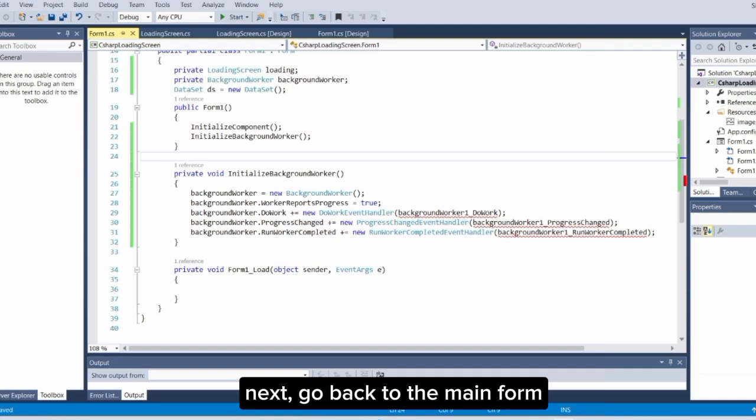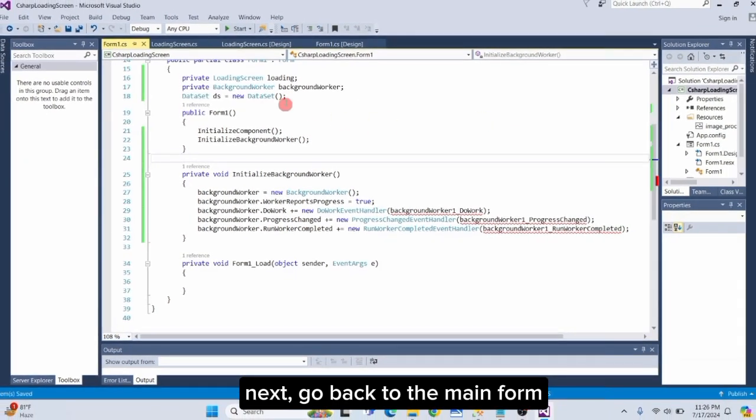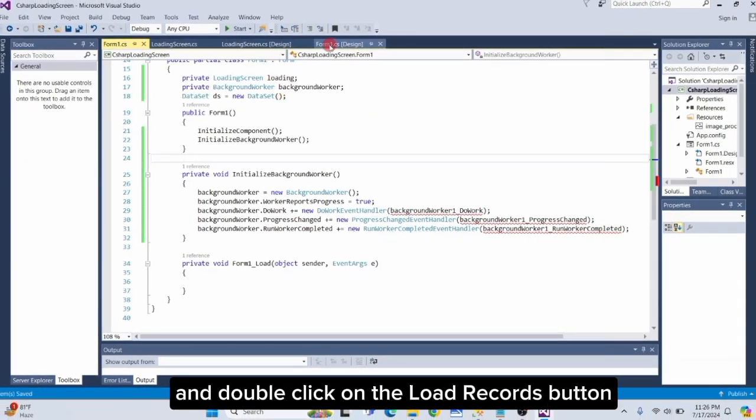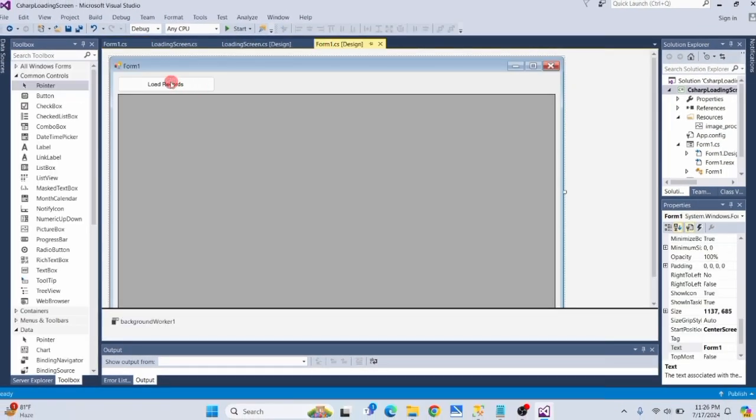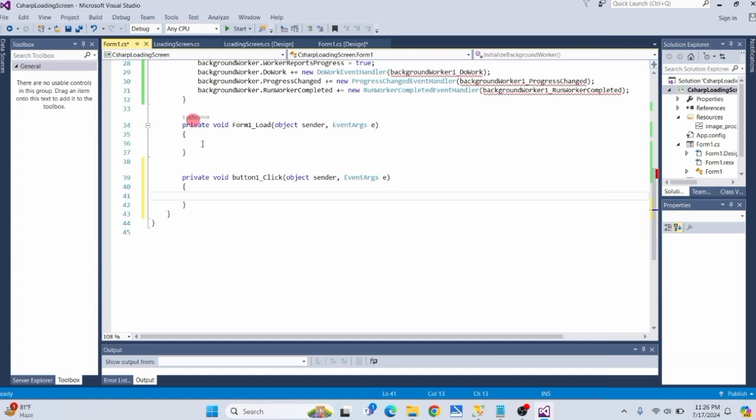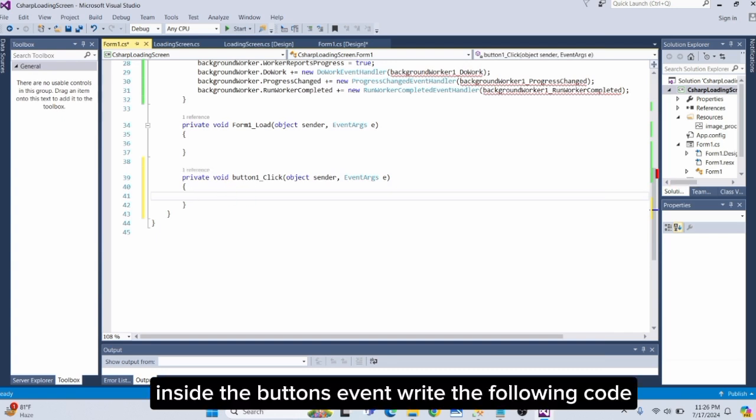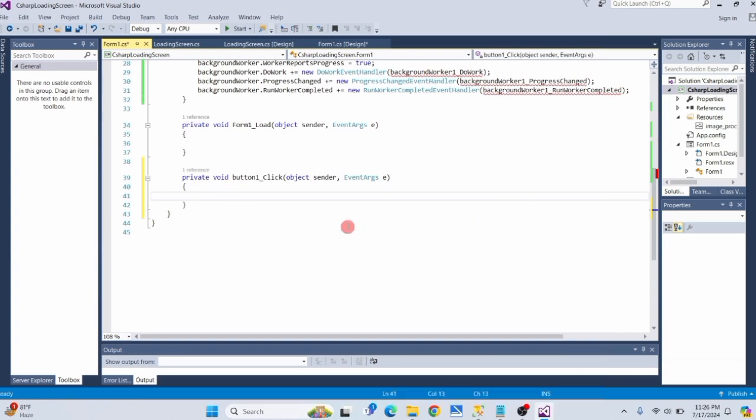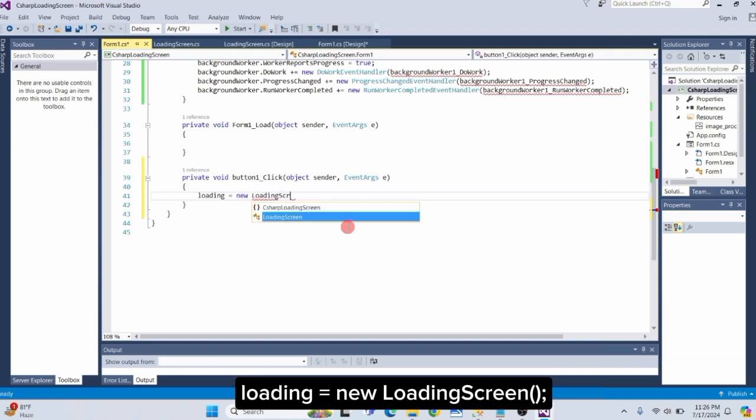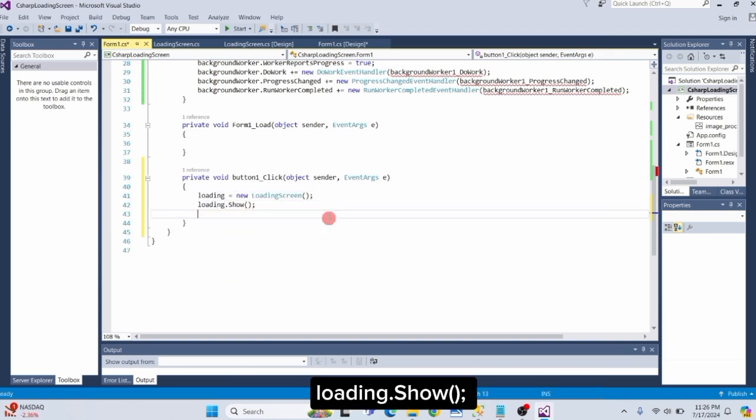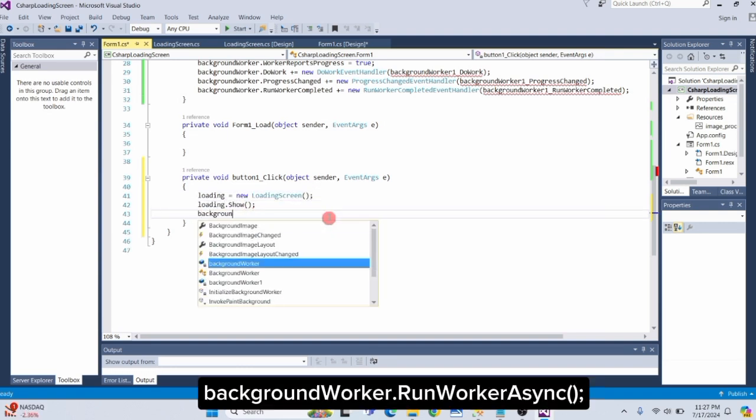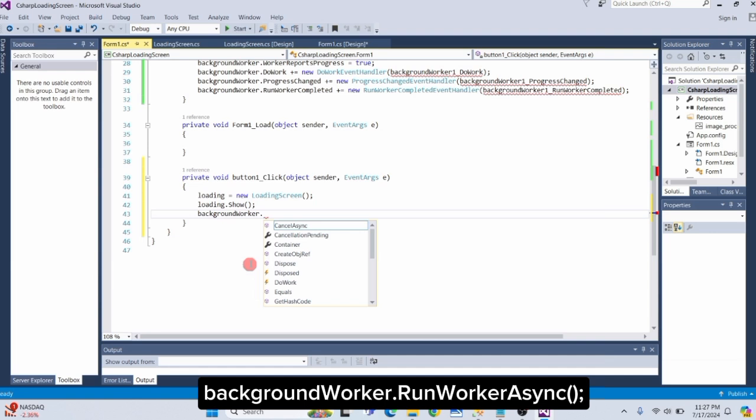Next, go back to the main form and double-click on the LoadRecords button. Inside the button's event, write the following code: Loading equals new loading screen. Loading.show. BackgroundWorker.RunWorkerAsync.